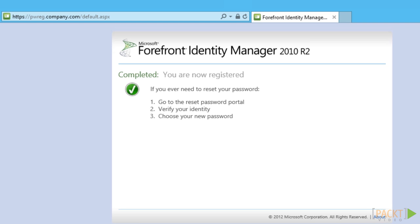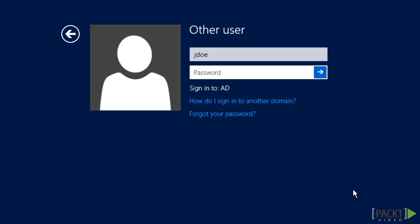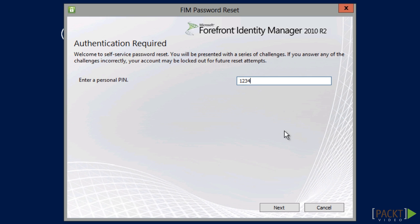If later on John forgets his password, he can either use the password reset portal or the little link on his logon dialog.